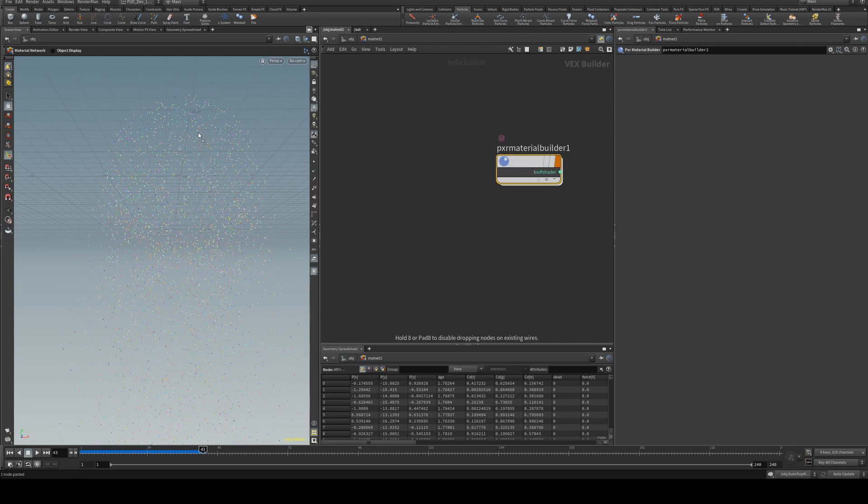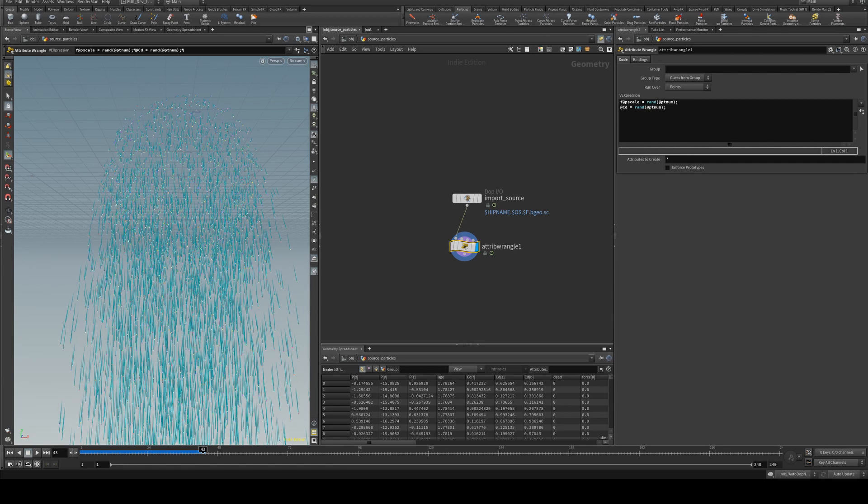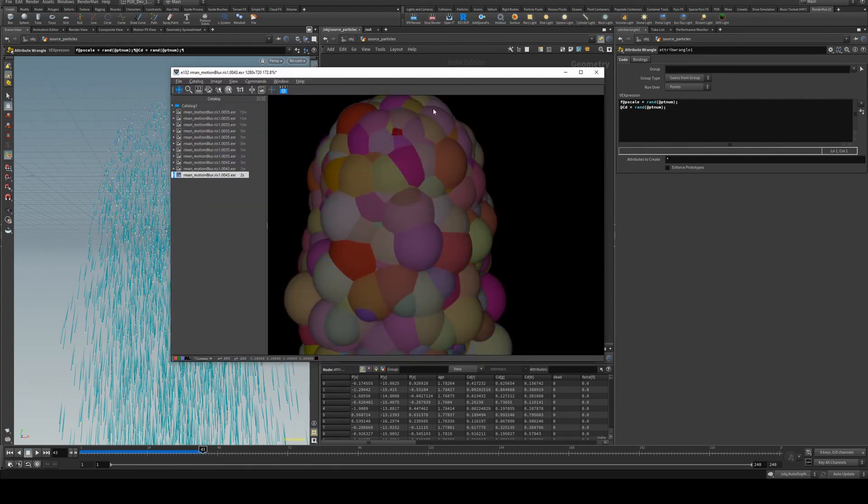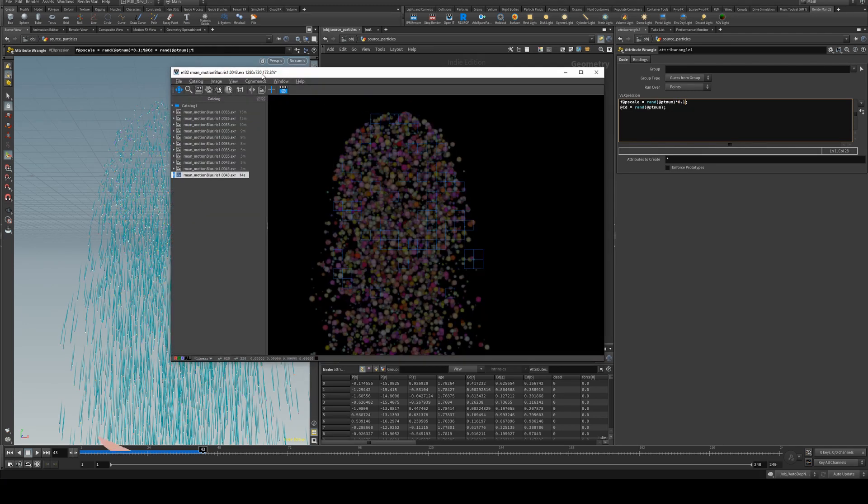And because I copied this, I'm also using the randomized p scale, so when we render you will get a random p scale there. Just to show that a little bit easier, I'll just multiply that point p scale by 0.1, and there you go.